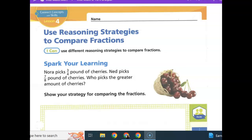Today we're looking at Math Lesson 16.4, Use Reasoning Strategies to Compare Fractions. My I can statement: I can use different reasoning strategies to compare fractions.